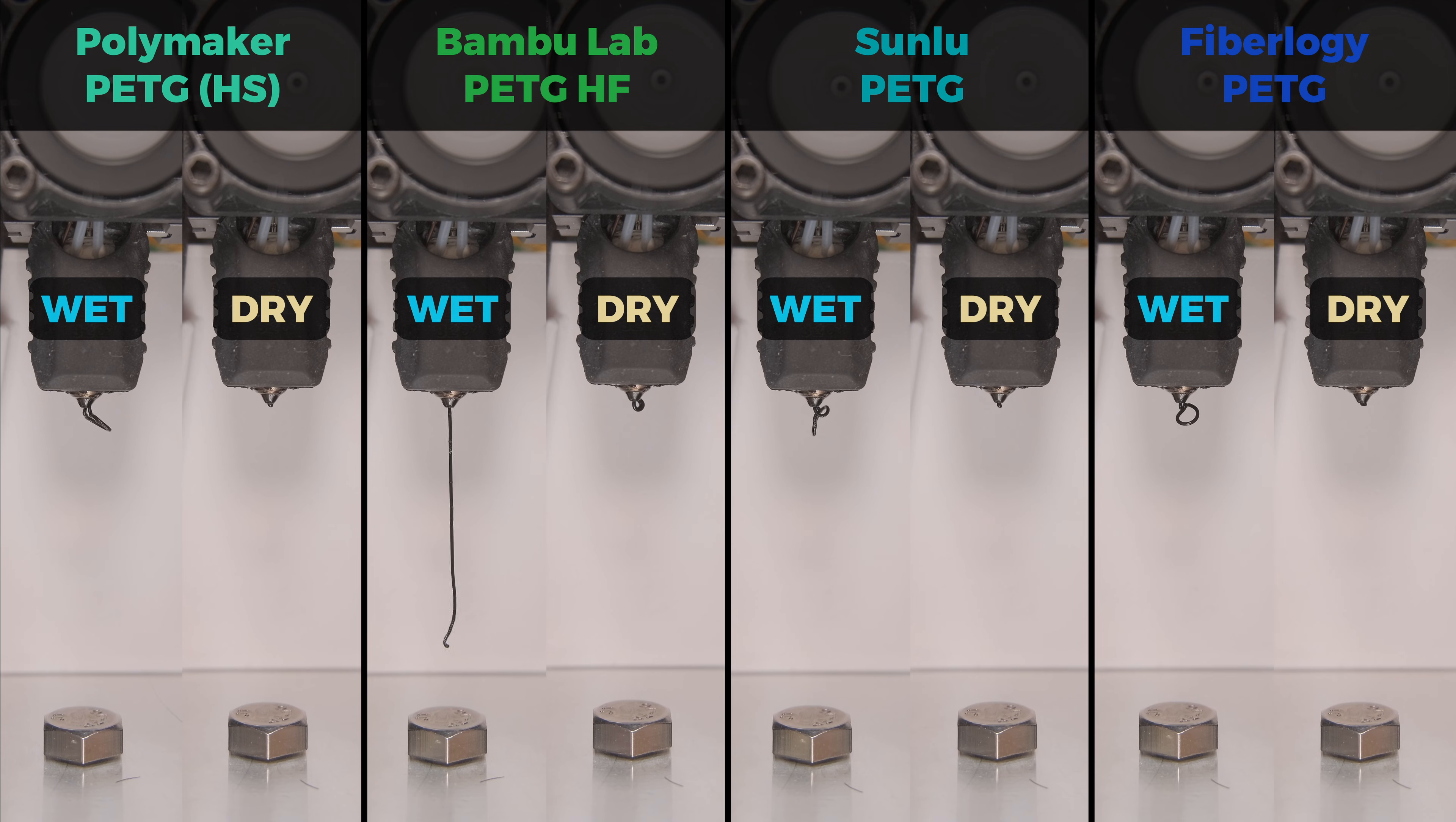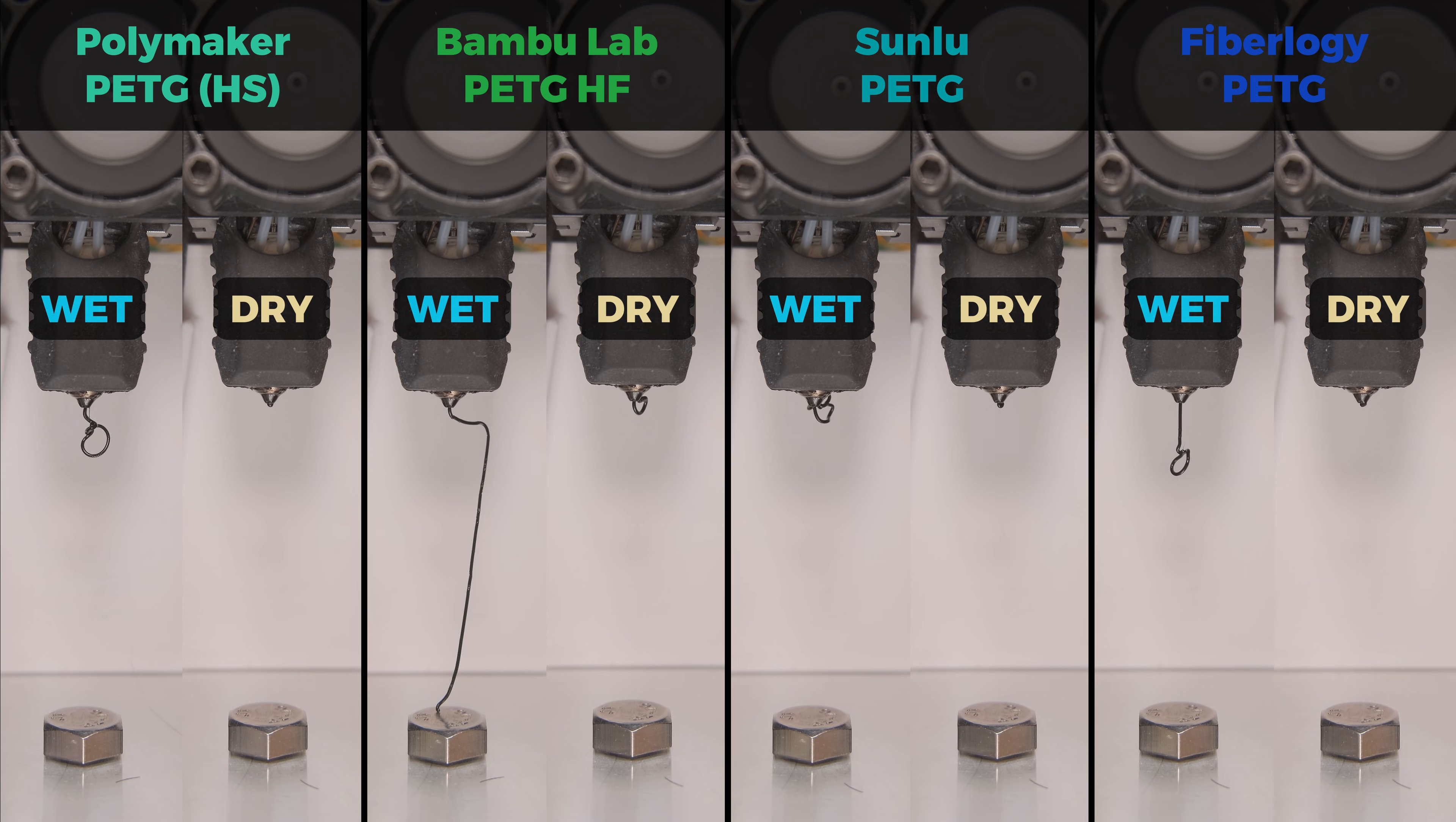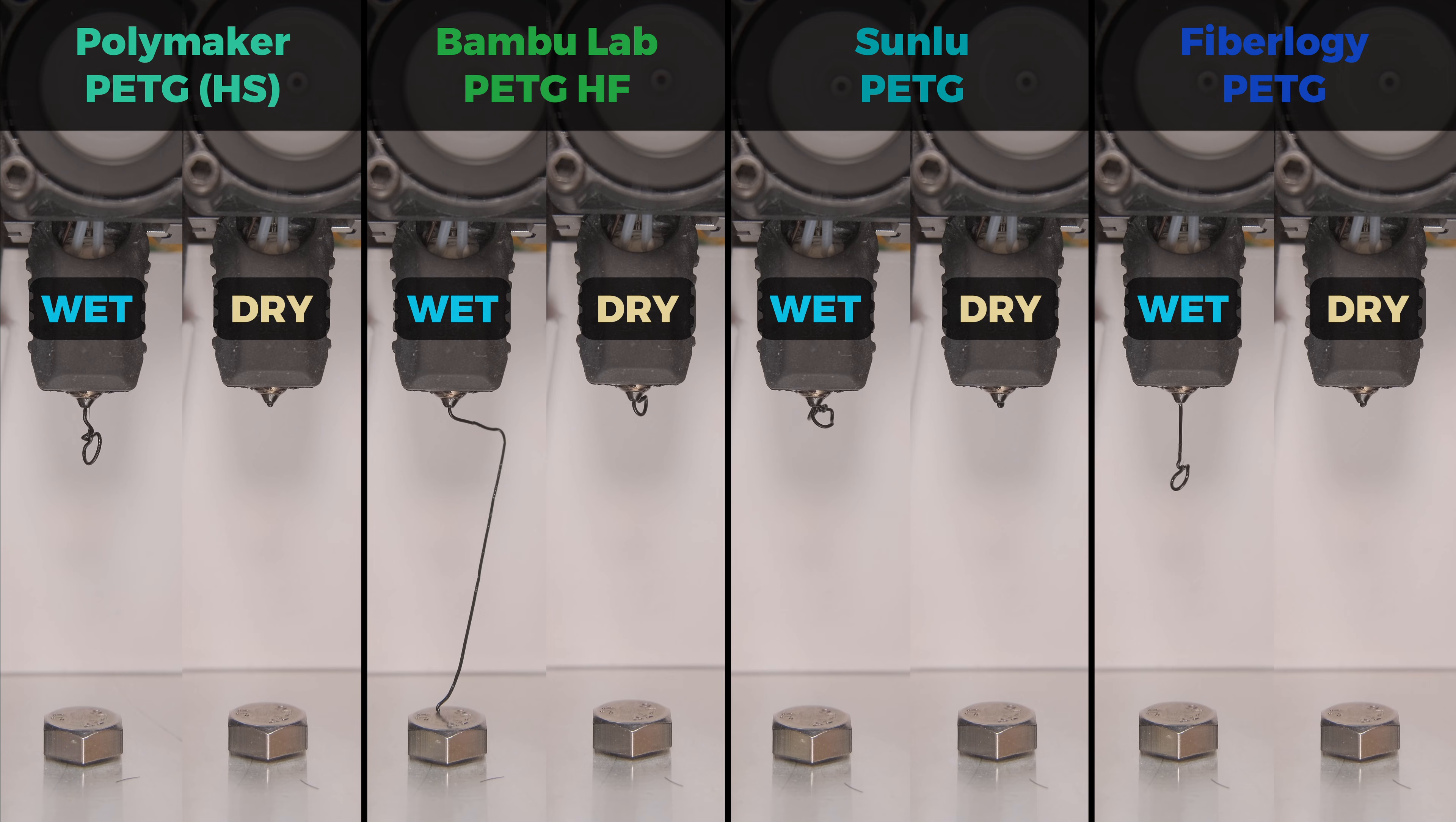As you can see, all PETGs ooze very little when dry and a lot when moist. So a proper bag to ship this type of filament is an aluminum one. For this category, only Polymaker gets a pass.